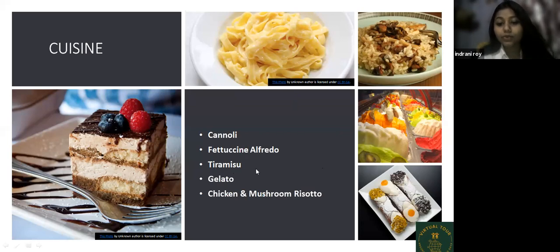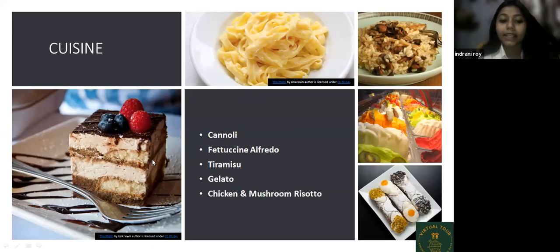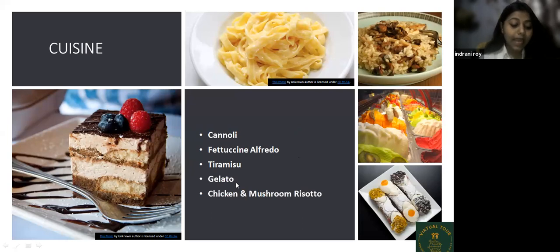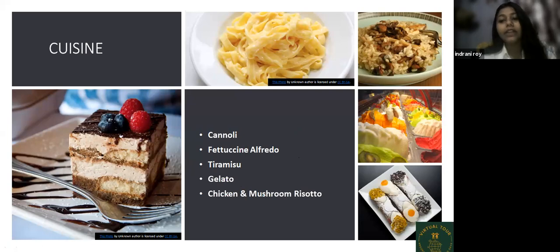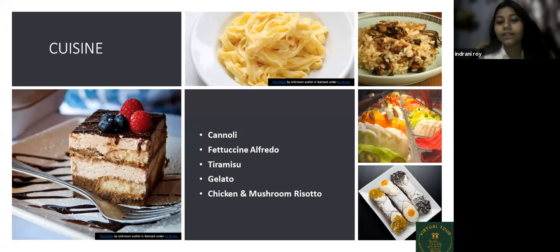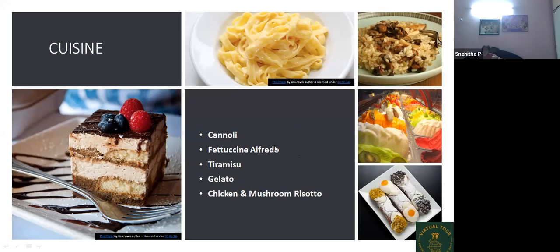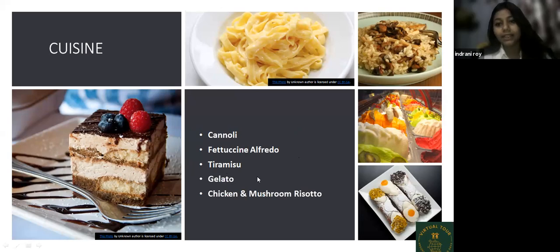Then there is Tiramisu — as shown in the video, it is a three-layer cake, and you can also see it in the picture. Next is Gelato, a frozen dessert made with milk and sugar. And next is chicken and mushroom risotto — risotto is a kind of rice dish mixed with chicken and mushroom.